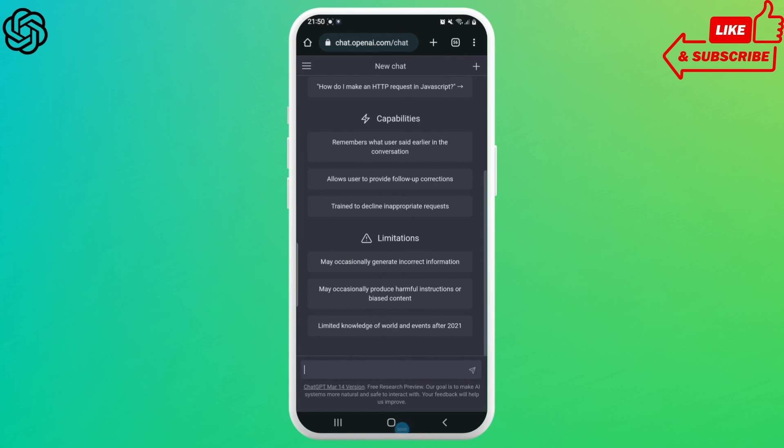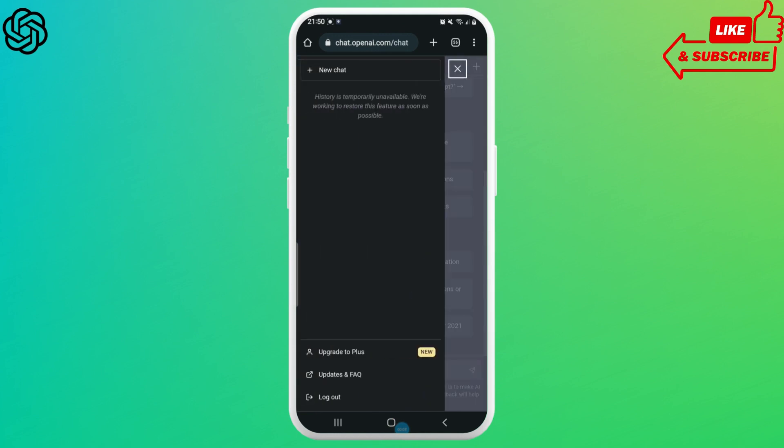All you need to do is open up Chat GPT and tap on three horizontal lines which is at the upper left corner. And then next you'll be able to see logout option at the very bottom. Simply tap on it and you're done.